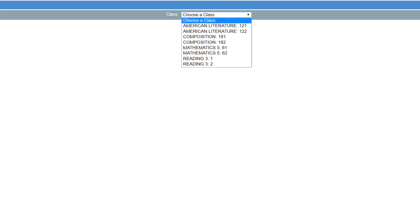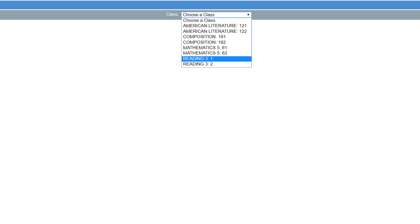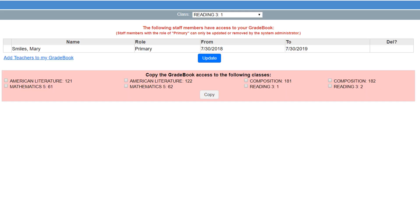On the Gradebook Access screen, in the Class drop-down list, select the class for which you want to set up sharing. A grid displays. Below that grid, click Add Teachers to My Gradebook.